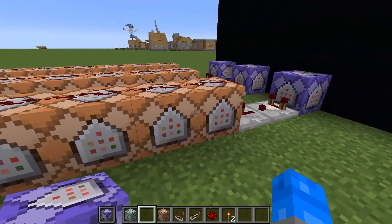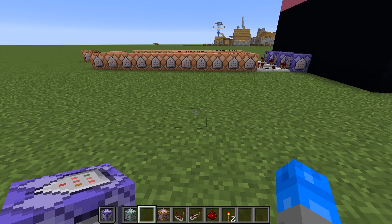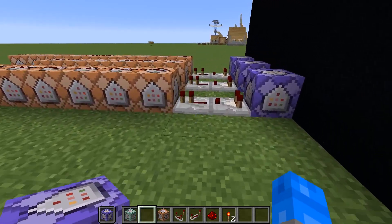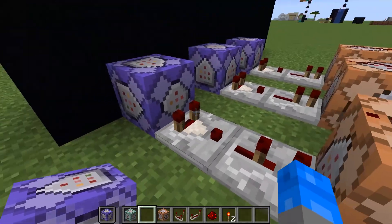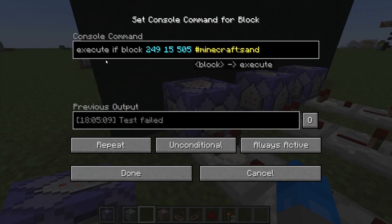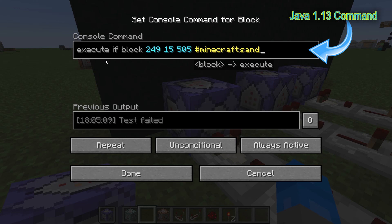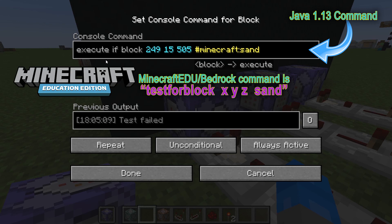Now there's a difference here — we built this in Java edition. But the instructions, which are at Minecraft EDU, explain this from a Bedrock or Minecraft EDU perspective and they use different commands. The purple block is always looking, and it executes if that particular coordinate has sand. That's the new command in Java 1.13. However, the Bedrock or EDU version uses a different command — they don't have execute if, they use a different command, but they do the same thing. We'll pop that up on screen. The EDU version is what you'll find that we used as the basis for building this.